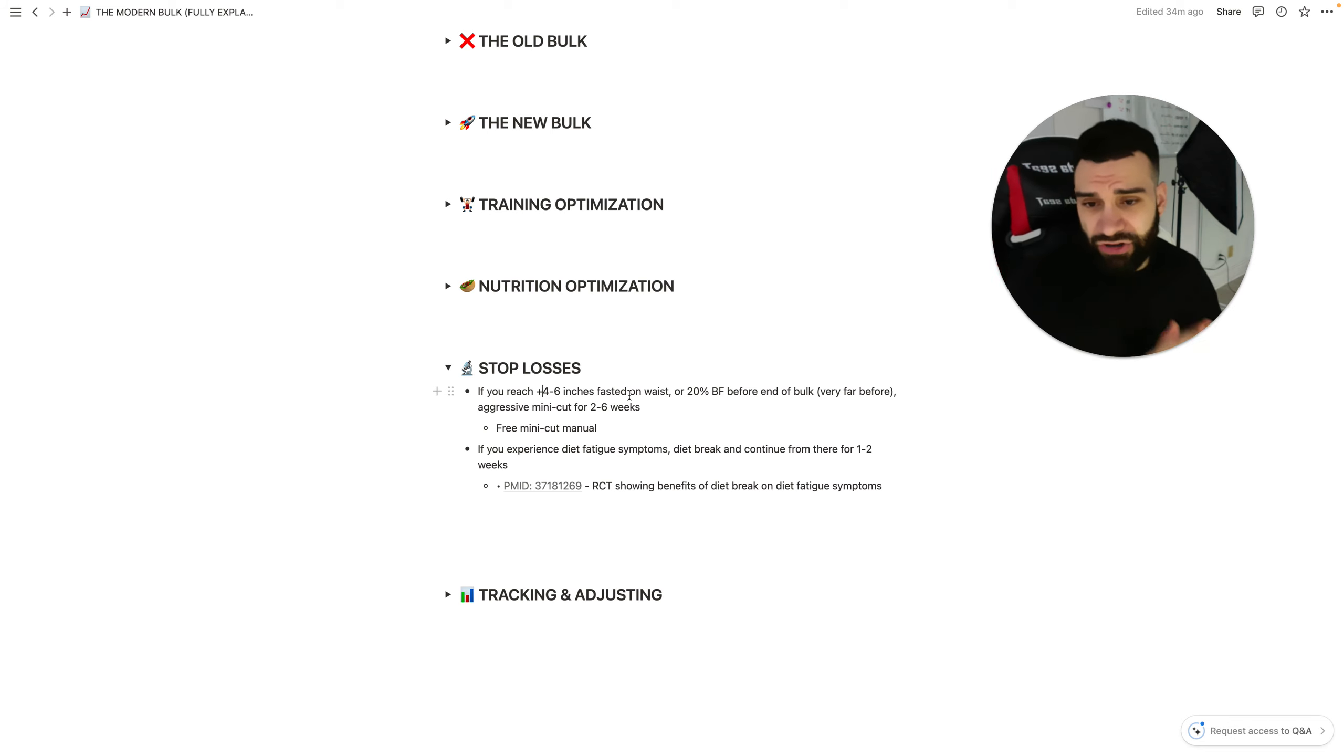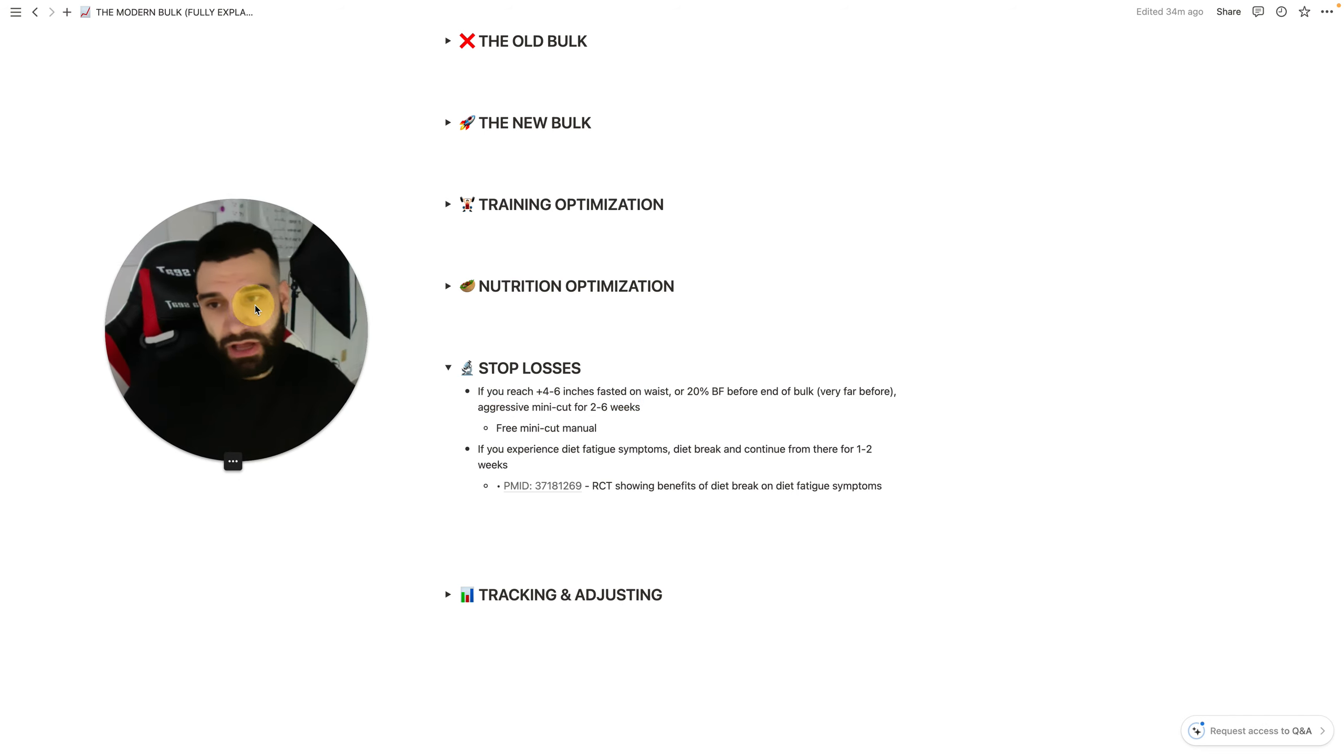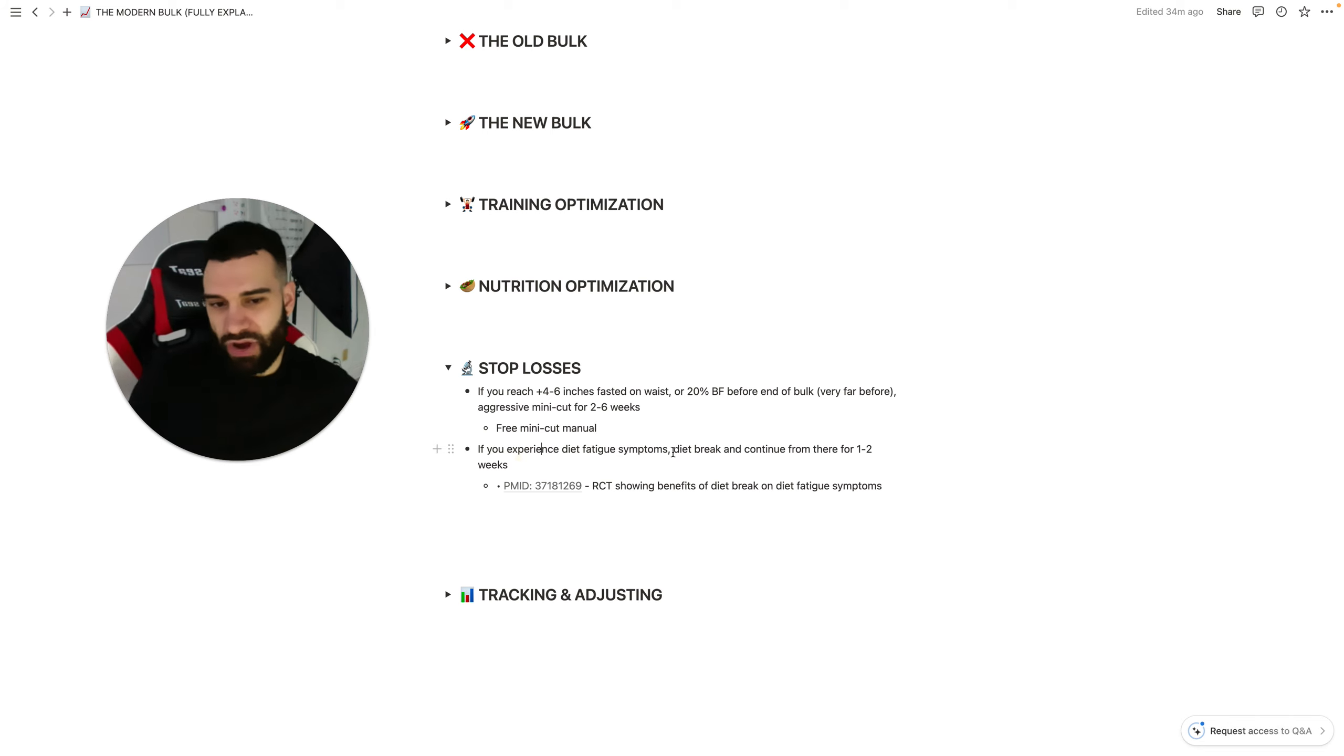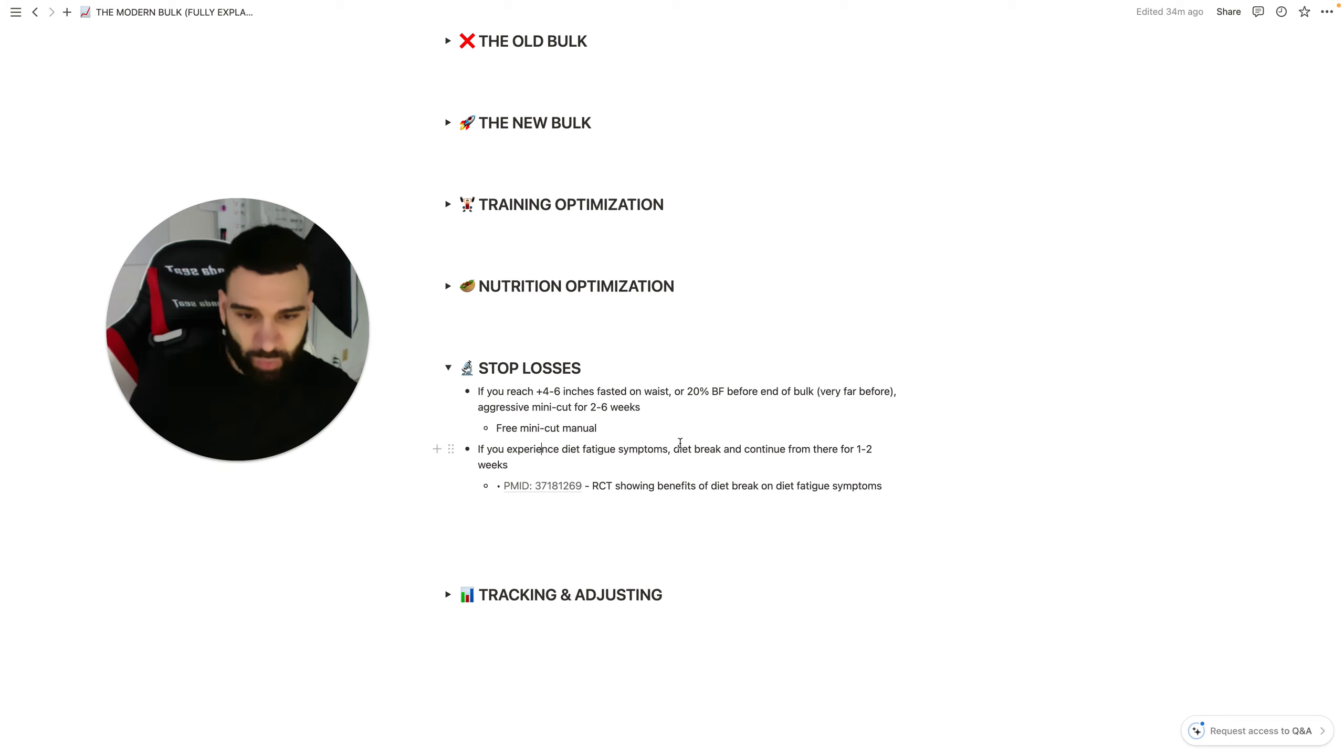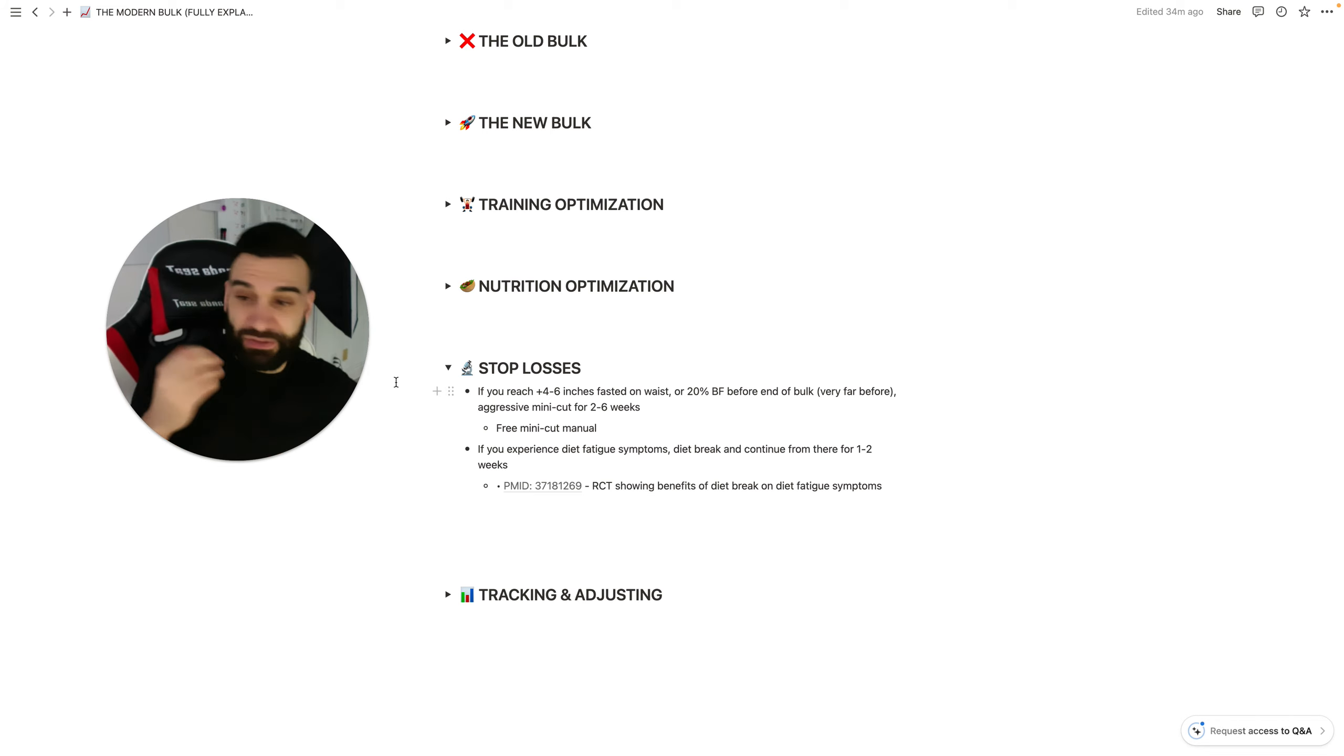And then what you're doing at this point, when that happens, is an aggressive mini cut for two to six weeks. Free mini cut manual in the description below, but you can also check out the video on how to do that. If you experience diet fatigue symptoms, a diet break and continuing from there for one to two weeks can be totally fine as well.